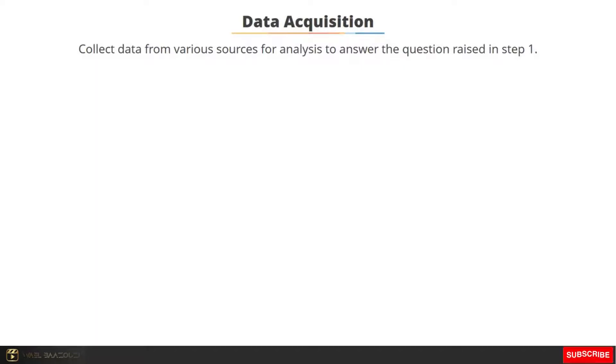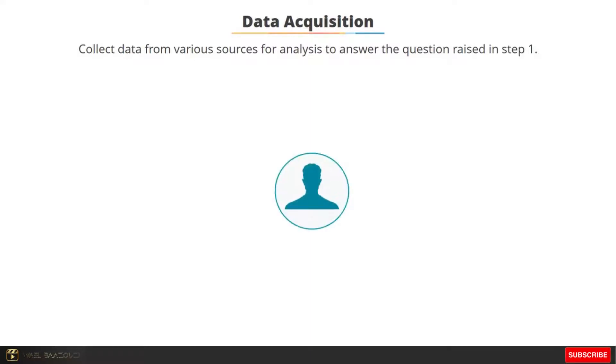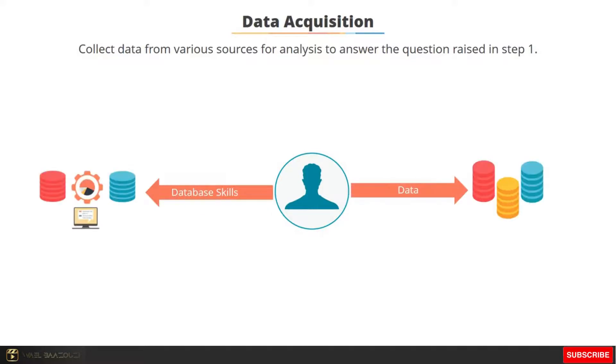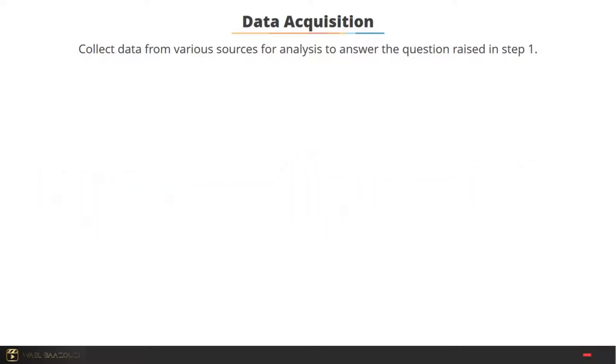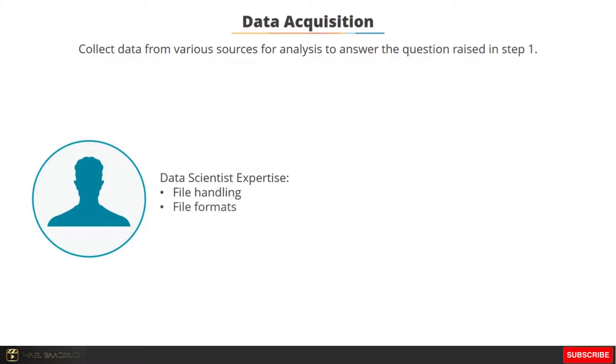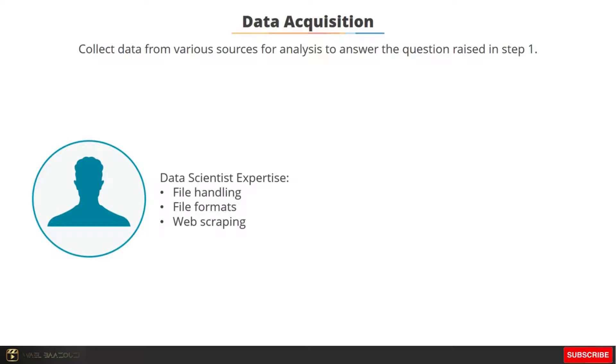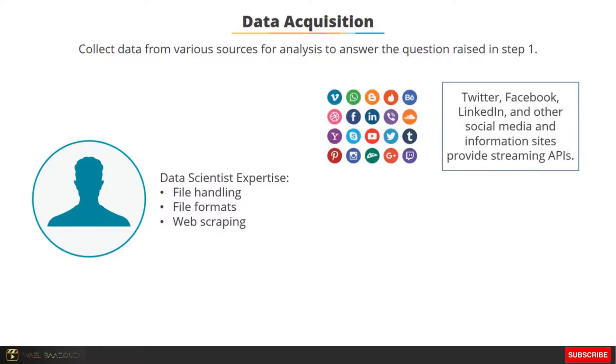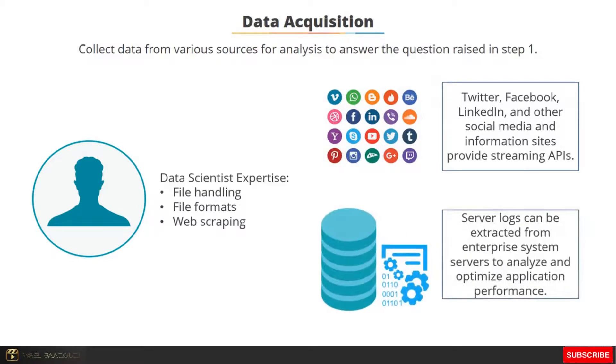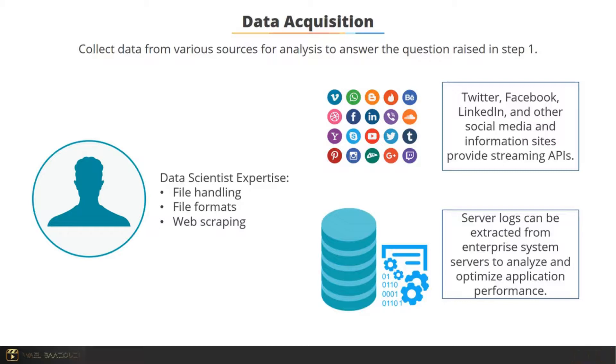The next step is for you to gather or collect data. This process is known as data acquisition. The main task is to collect relevant data associated with the problem. The data could be residing elsewhere. A data scientist has to use database skills to fetch the data from databases. Expertise with file handling and ability to deal with different file formats is an important skill to download and analyze the data. Web scraping is a popular way to extract information from the web. A lot of information sites provide streaming APIs such as Twitter, Facebook, LinkedIn, and other major social media and information companies. The server logs can also be extracted from enterprise system servers to analyze the application performance and optimize the overall process.